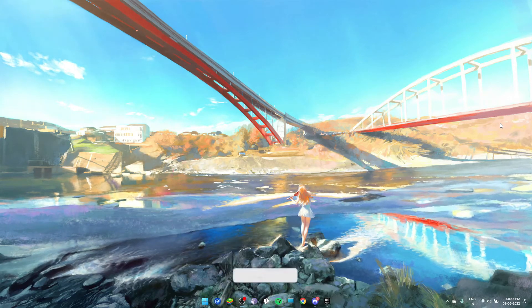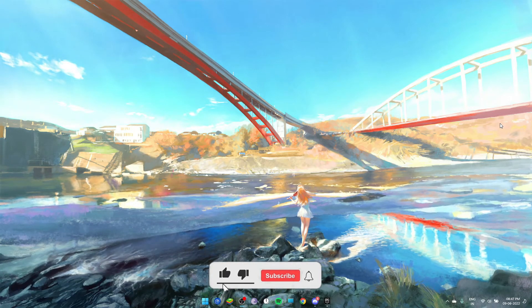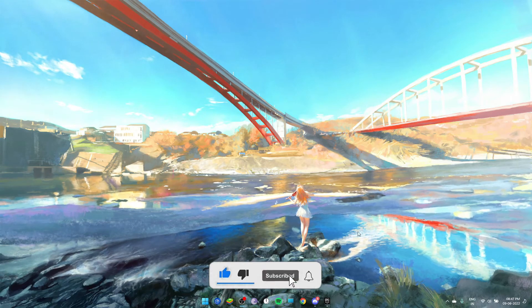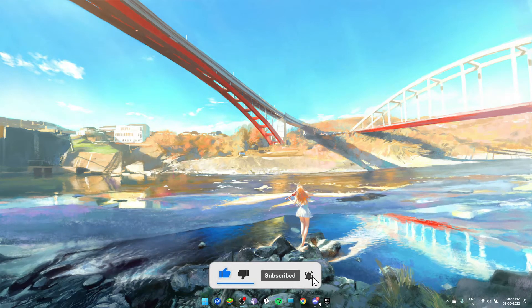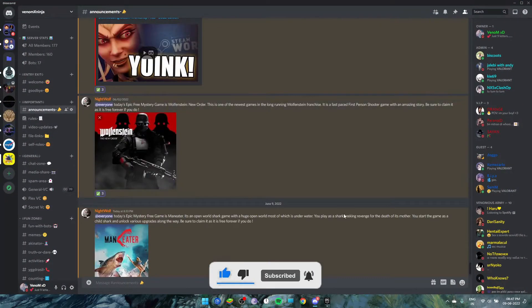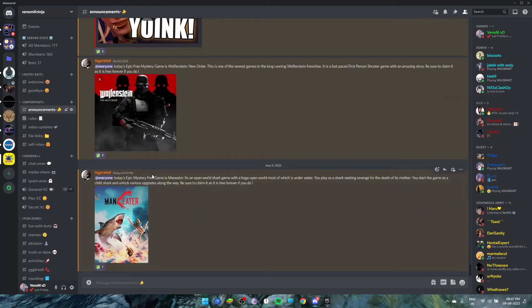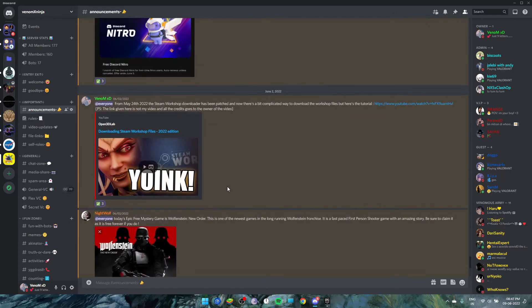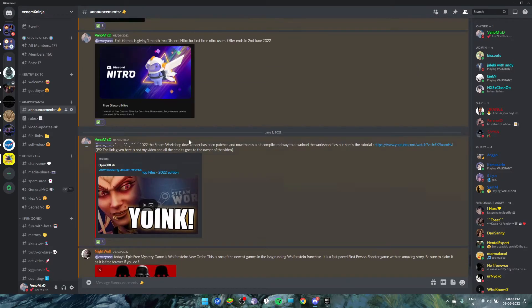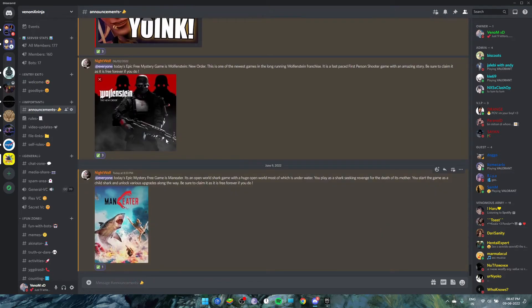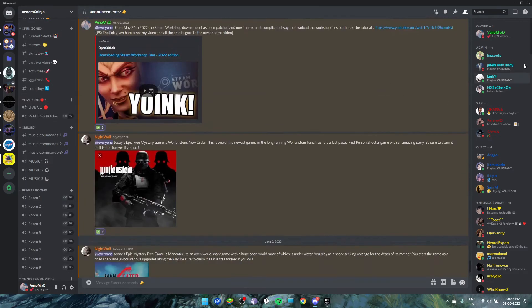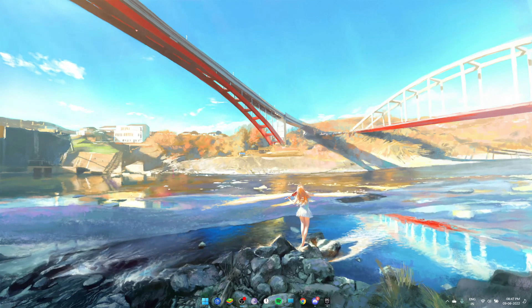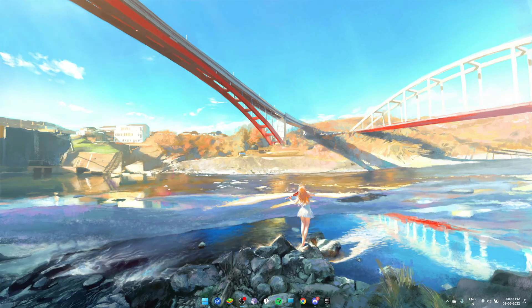That's all for today. All my socials and Discord server link is given in the description. You can join my Discord server as all the announcements and everything come here before I make videos on these topics. As you can see, at 8:33 PM the message was sent about the game that came free. Also, small news like updates, Discord Nitro, many things come. If you can join the Discord server if you want to. That was mainly all for this video. I'll meet you on another one, another topic. Till then, peace.